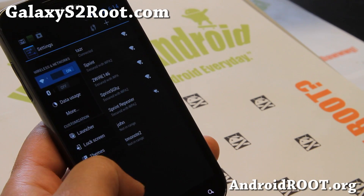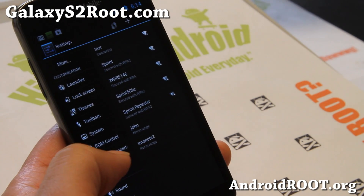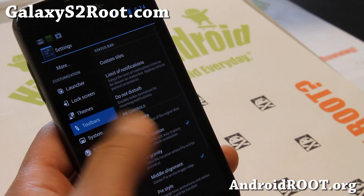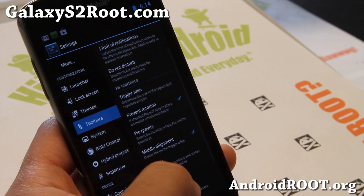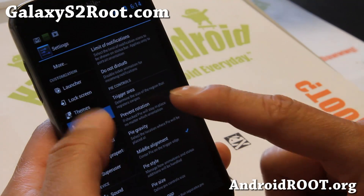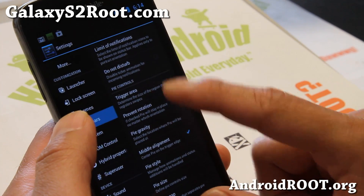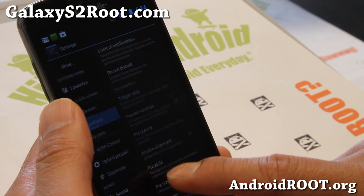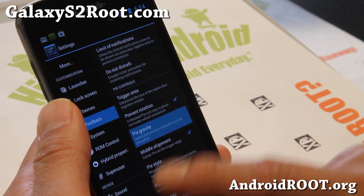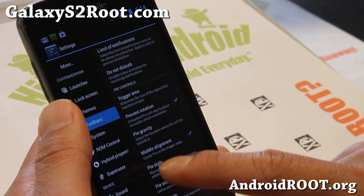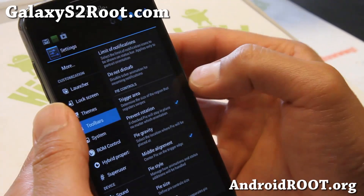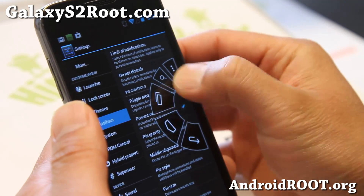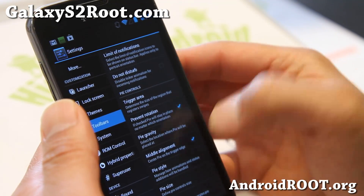You can also get PI controls here. Go to tube bars and set trigger area to small. Set PI gravity to the right, left, top, or bottom — and that will enable your PI controls.